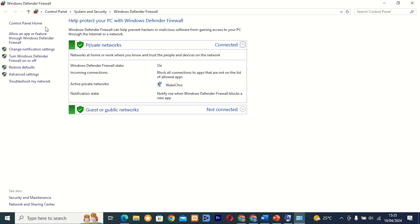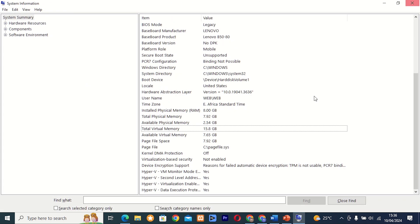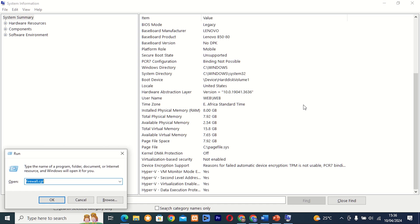These are the essential run tools that every Windows user must know about. Whether you're a casual user or a power user, incorporating these tools into your workflow can help you enhance your Windows experience and make your life easier. So go ahead, explore these tools and unlock the full potential of your Windows system. Thanks for watching, and don't forget to like, share, and subscribe for more tech tips and tutorials. Until next time, happy computing!